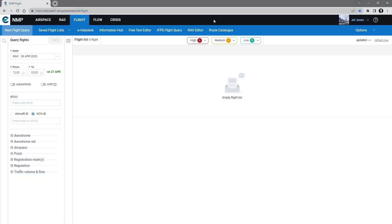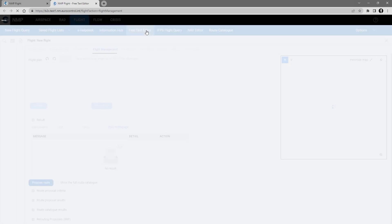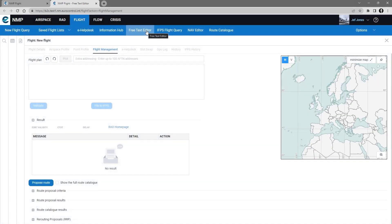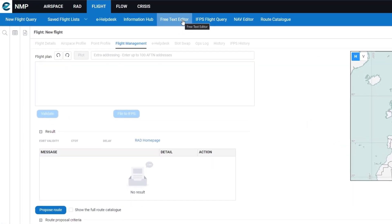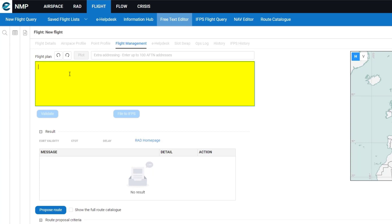To start with, you have to go to the Free Text Editor. Once you're in the editor, you have to paste your flight plan into the editor window.